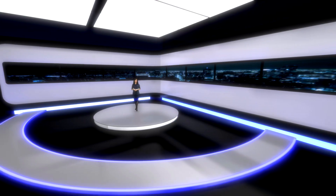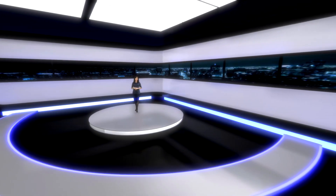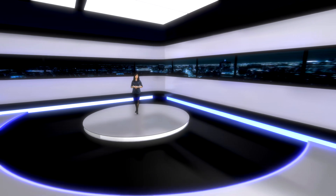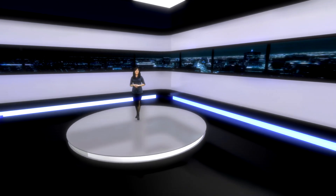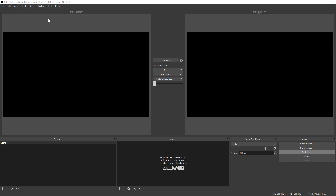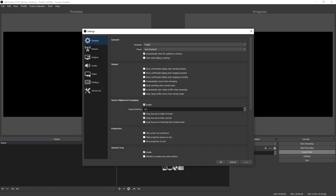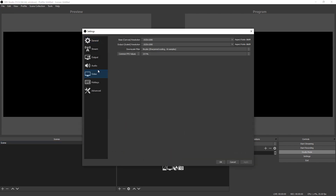The first computer runs VSET3D 3.0. The second computer runs OBS 2 and its plugin OBS NDI 4.8.0.